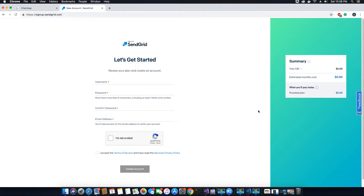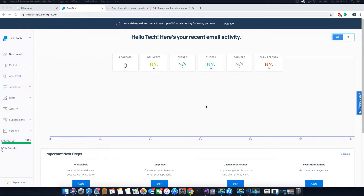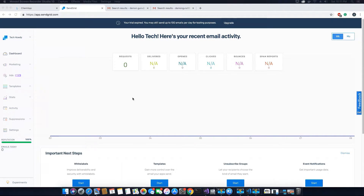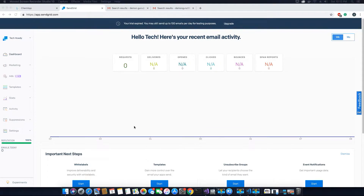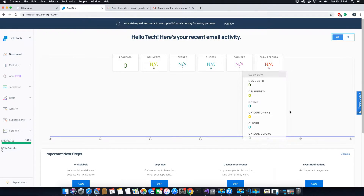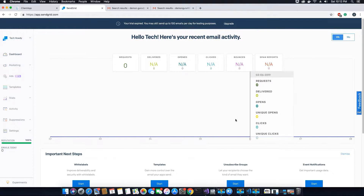Fill out the information needed to register the account. Once you have registered, you will be sent a confirmation link that needs to be confirmed, and then you can log into your SendGrid account page and see the available features. After confirming your email you should be able to log in and see a dashboard. With a free trial account you can send up to 100 emails per day for testing purposes, and there is also a limit on how many emails you can send in total per month.